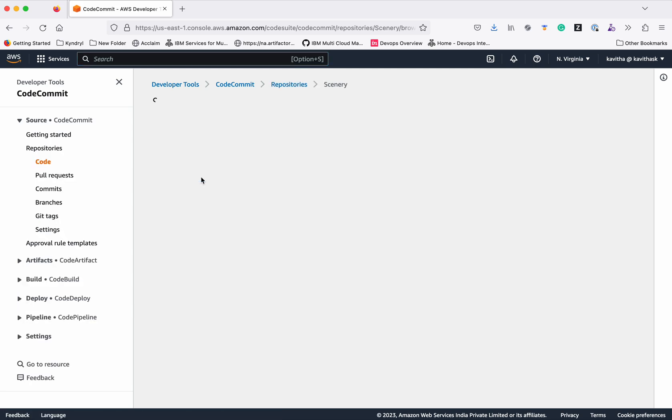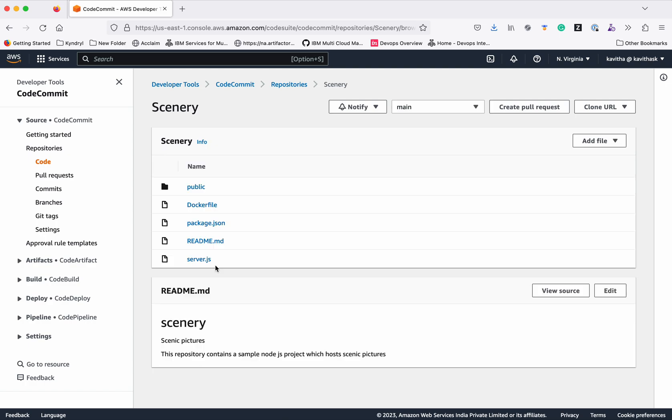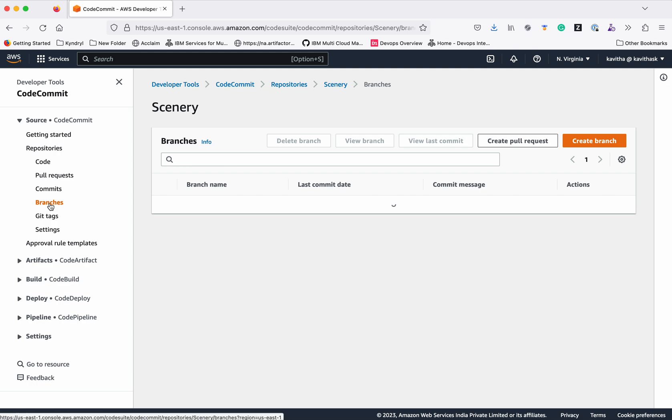So let's check the content of this particular repository. Now you can see there is only one branch available, right? That is the main default branch. You can confirm this by going to the branches.